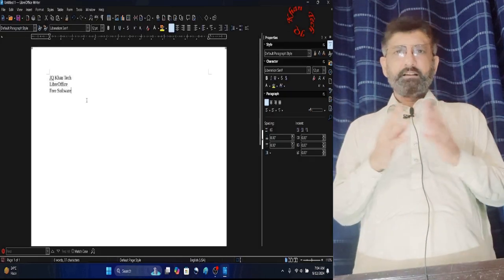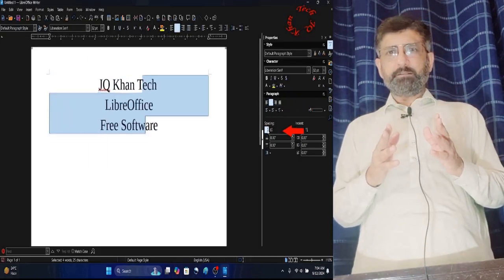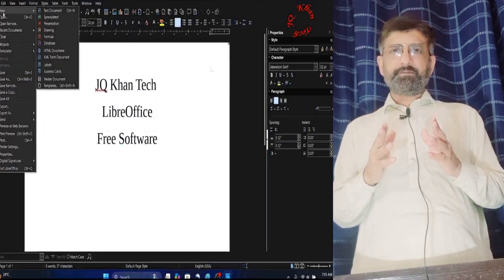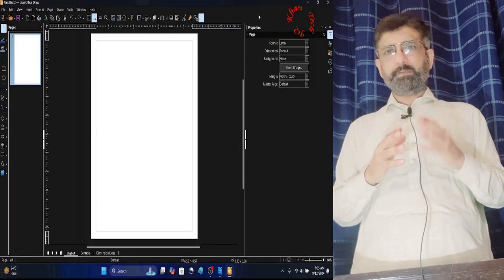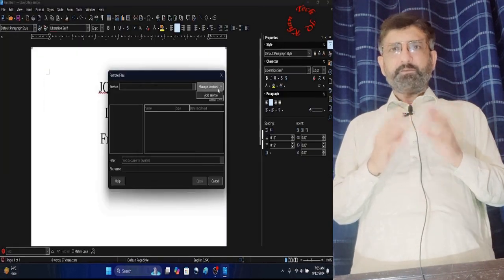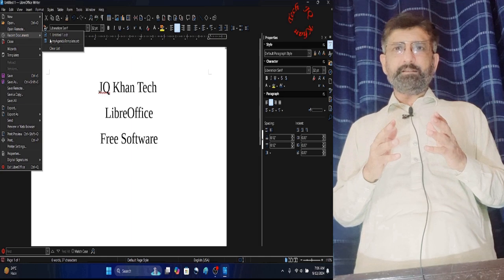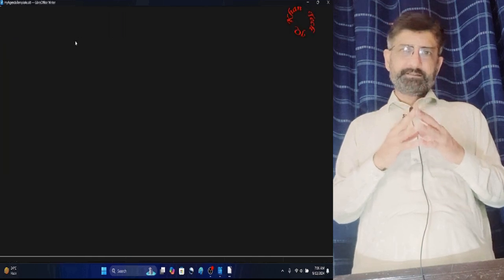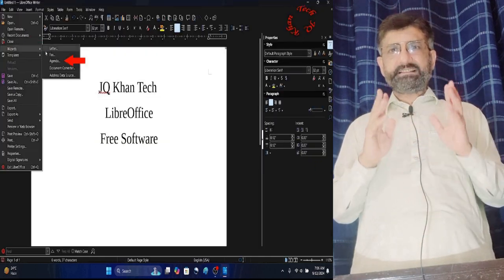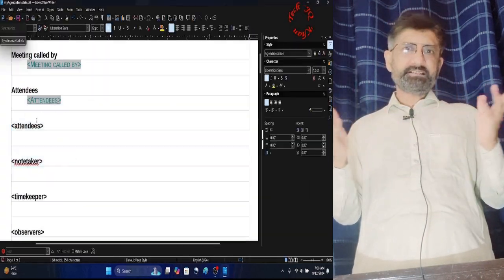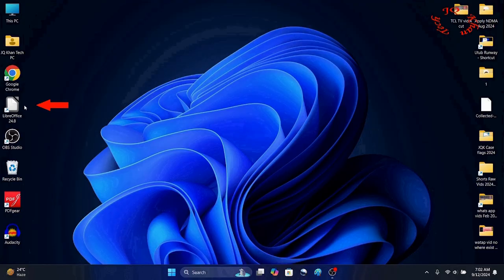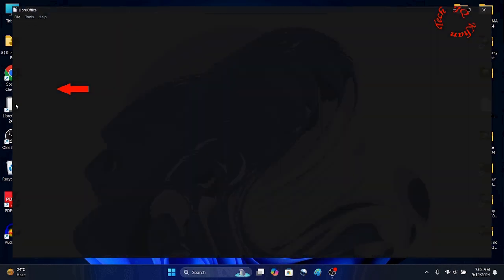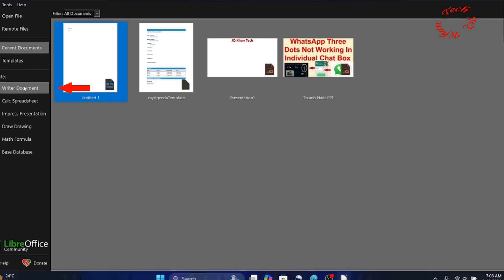Hello viewers, today we are going to learn about LibreOffice Writer. It is part of my playlist on LibreOffice free software, just like MS Office. Today we will explore the entire File menu. Let's open LibreOffice 24.8 free software Writer document.